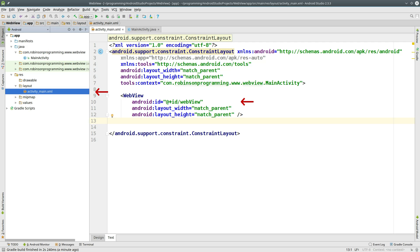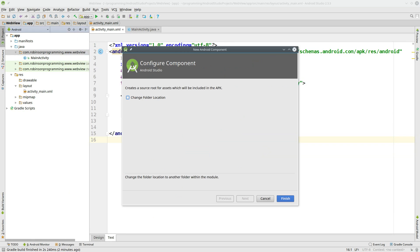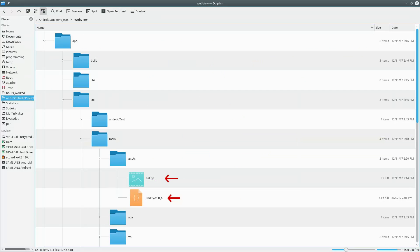Inside our ActivityMain.xml file, delete the text view that's created by default and replace it with a web view. Give the web view an ID. Make sure its width and height are equal to match parent. Then right-click on your package and select New Folder Assets Folder. Click on Finish.